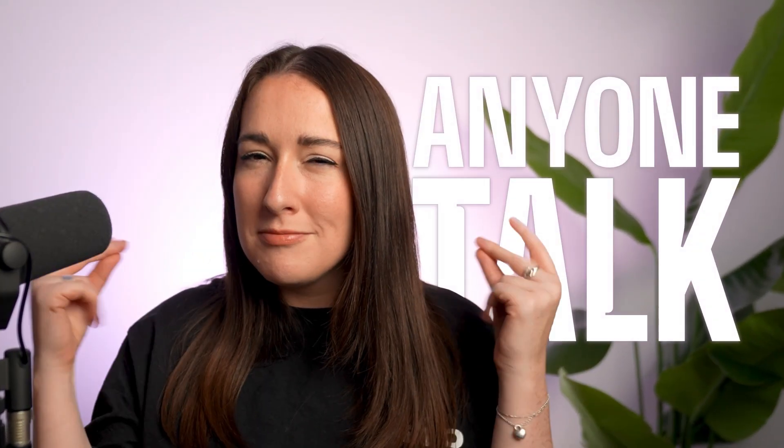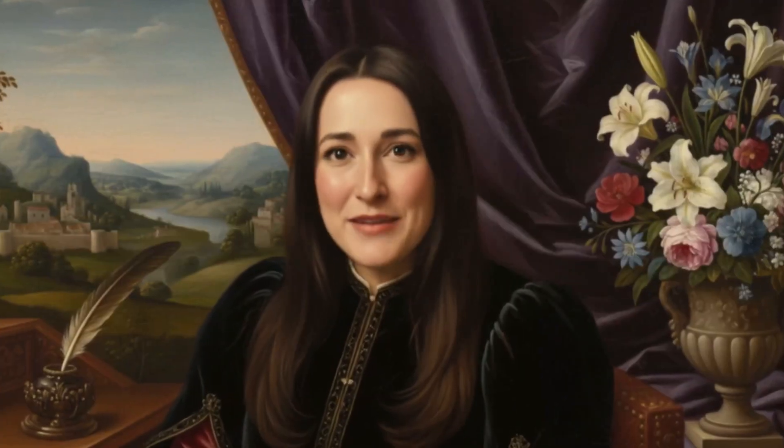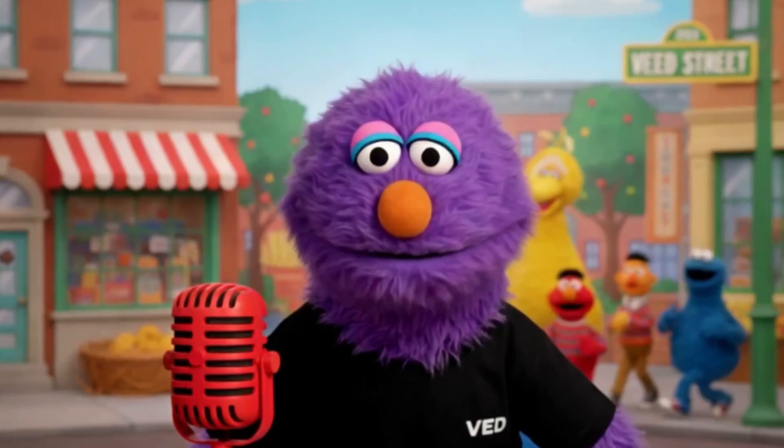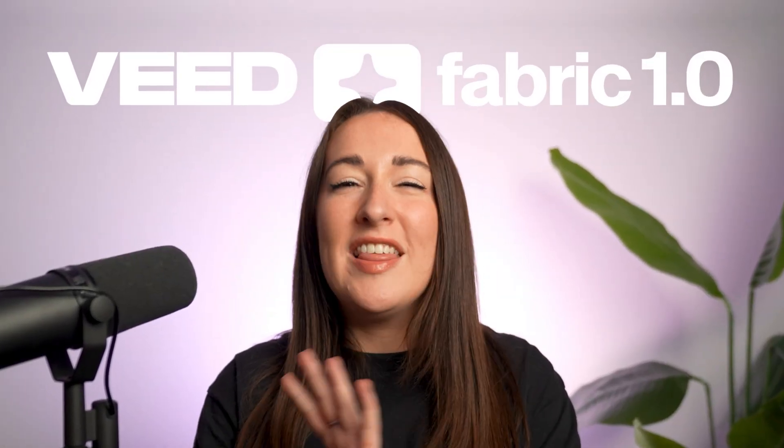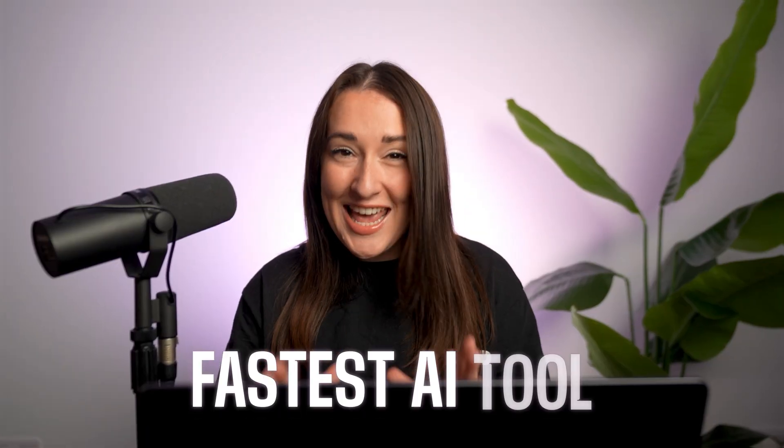What if I told you that I could make anyone talk? Yes, even me. Or me. This isn't deepfake wizardry. This is Veed Fabric 1.0, the fastest AI tool to make your images talk.